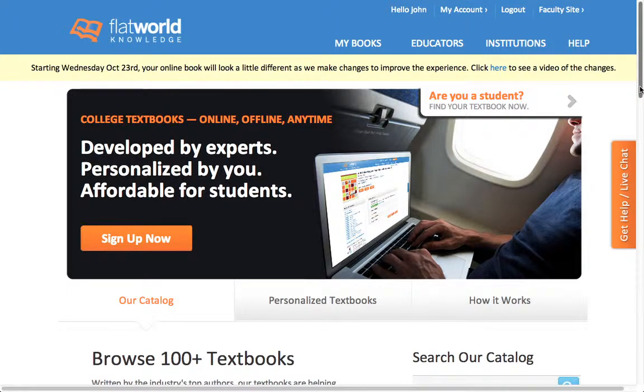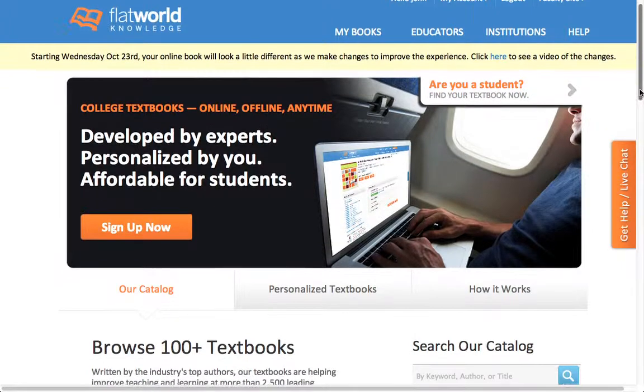First, log in as an educator to our website. And if you don't have an account, check out one of our other tutorials on how to register for an educator account.